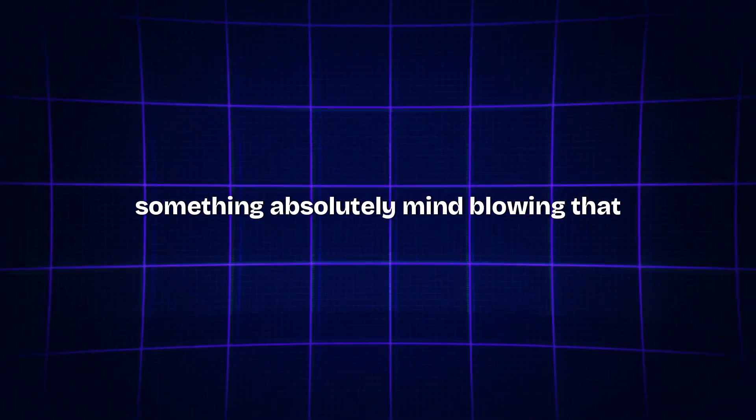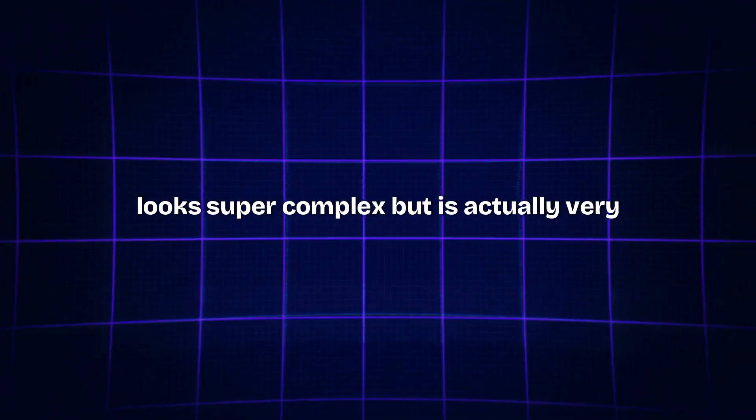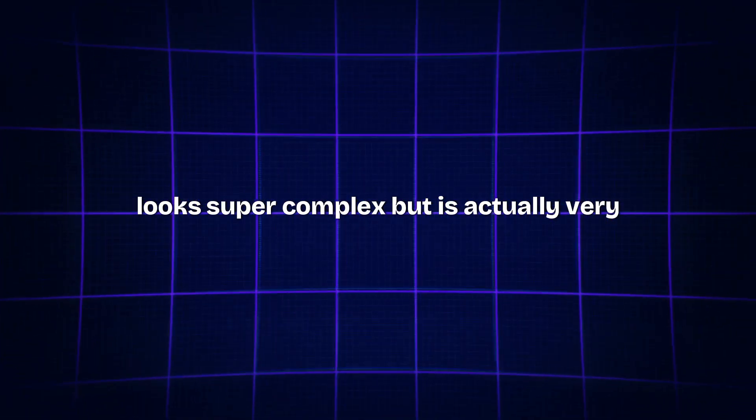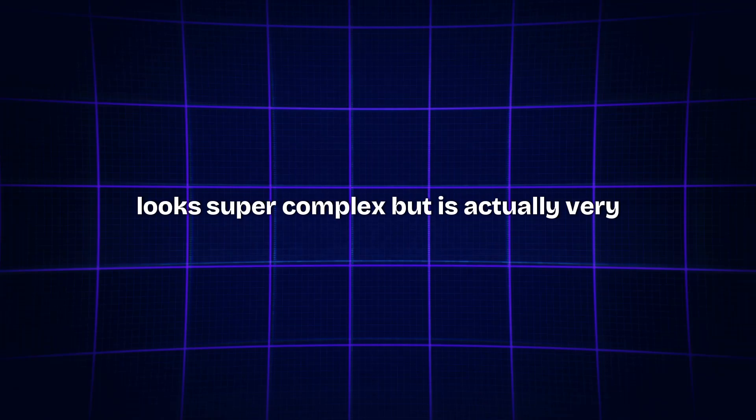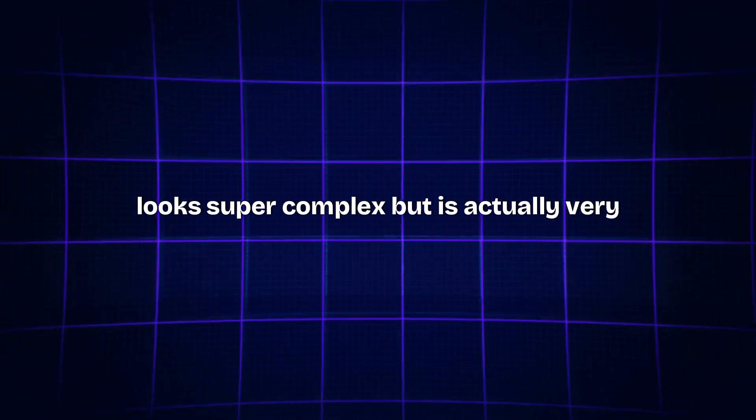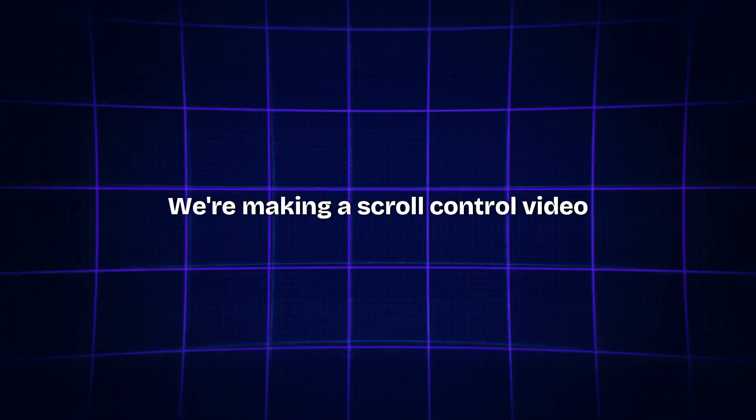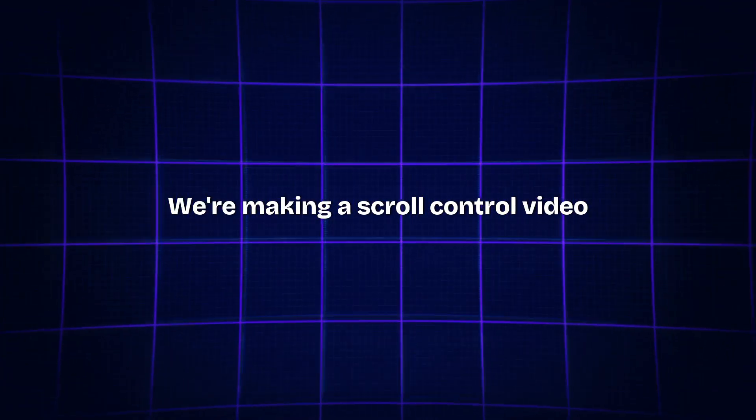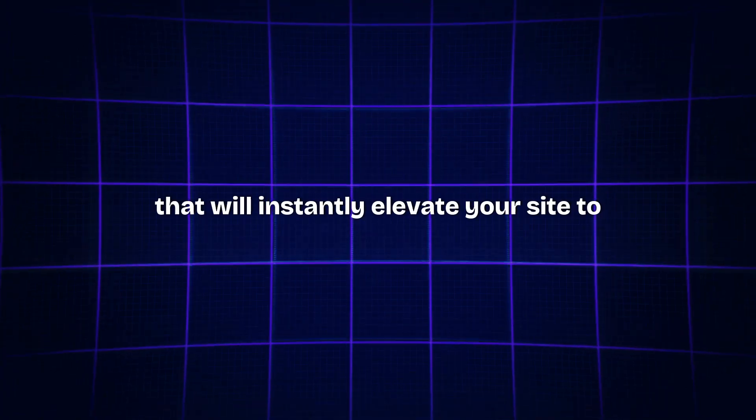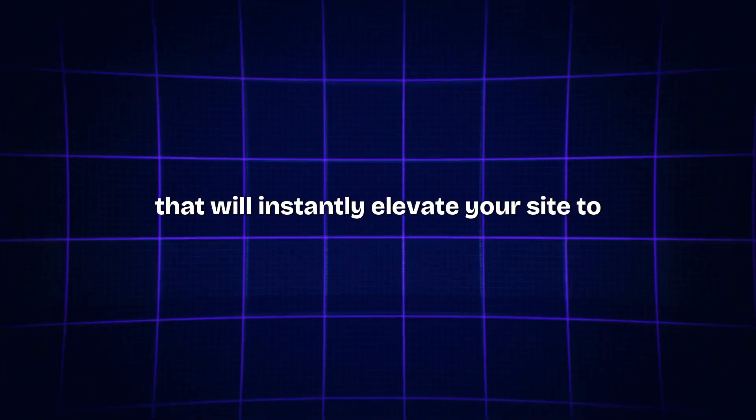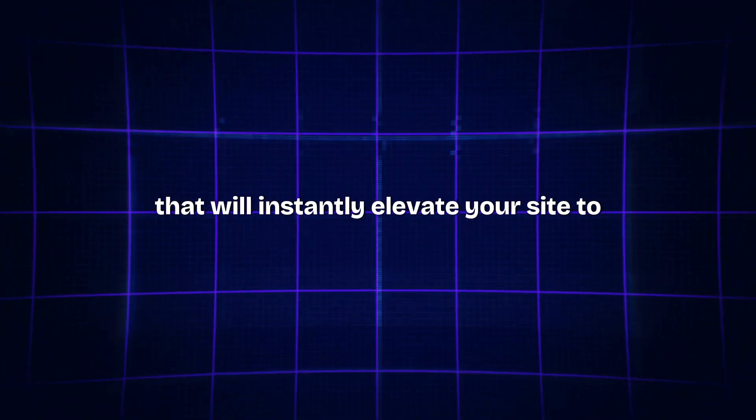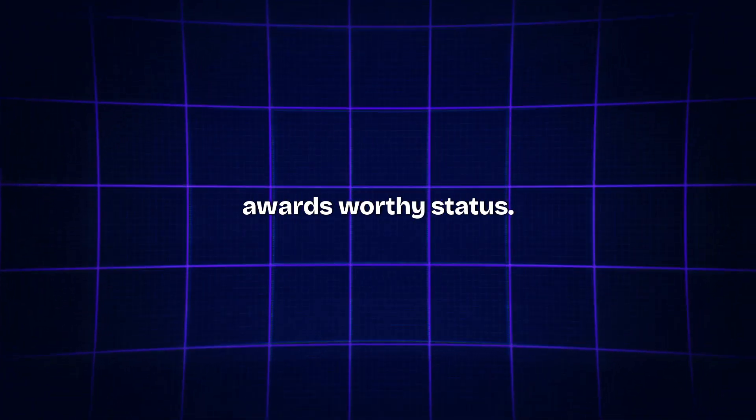This video, we're going to be building something absolutely mind-blowing that looks super complex but is actually very simple to create. We're making a scroll-controlled video playback effect that will instantly elevate your site to awards-worthy status.